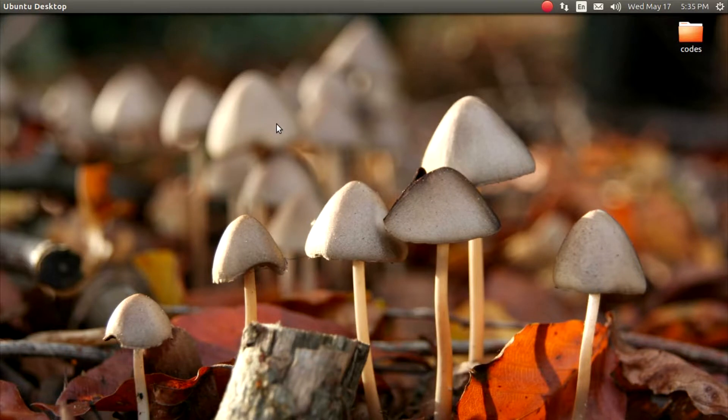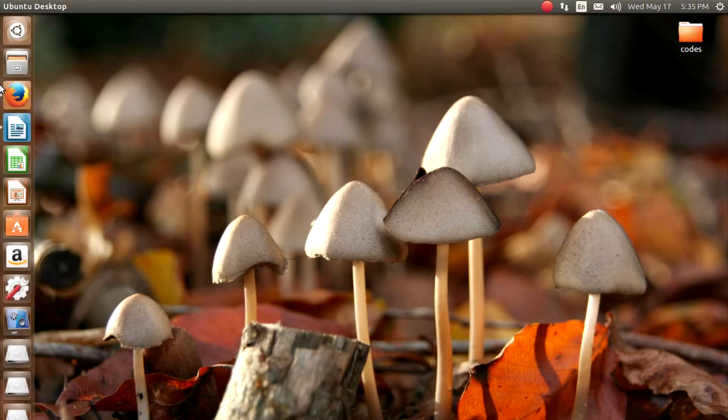Hi, my name is Finny. Welcome to this video. In this video, we are going to convert this Ubuntu desktop to a theme of macOS.